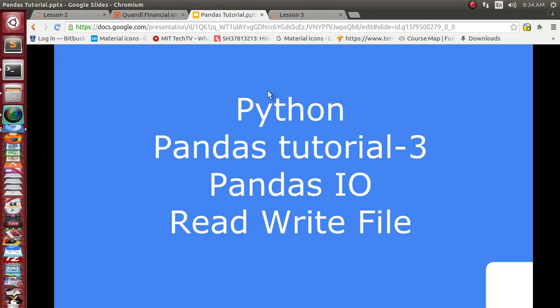Hello friends, this is the third video tutorial inside the Python pandas video series. In our last lecture we created our DataFrame object — either by fetching data from the internet or from external sources. In this lecture we are going to see about Python IO.